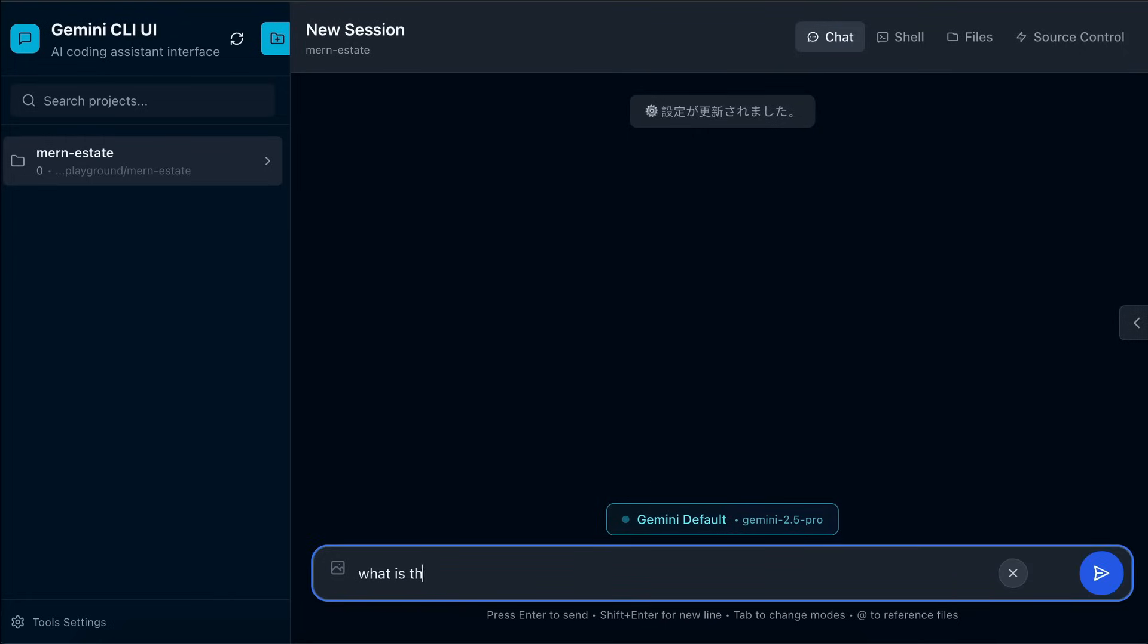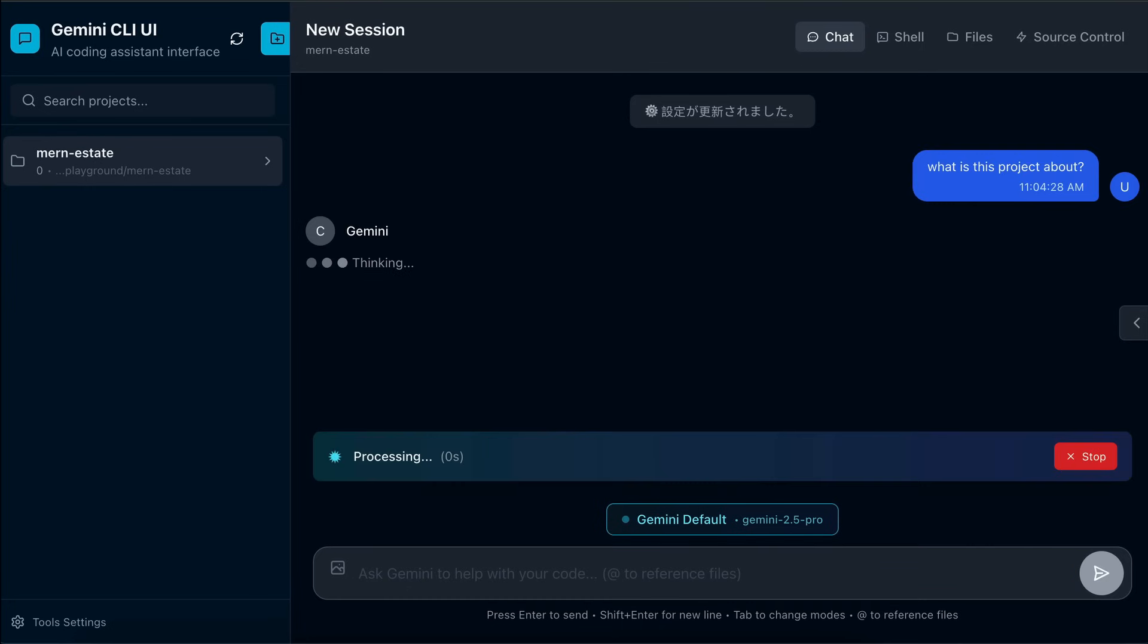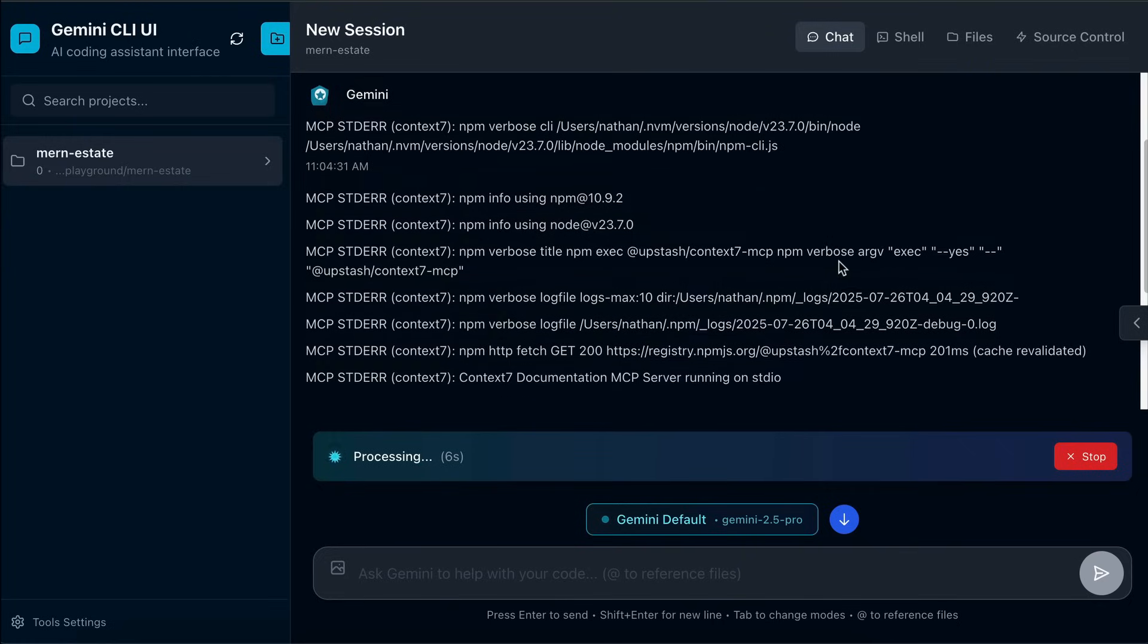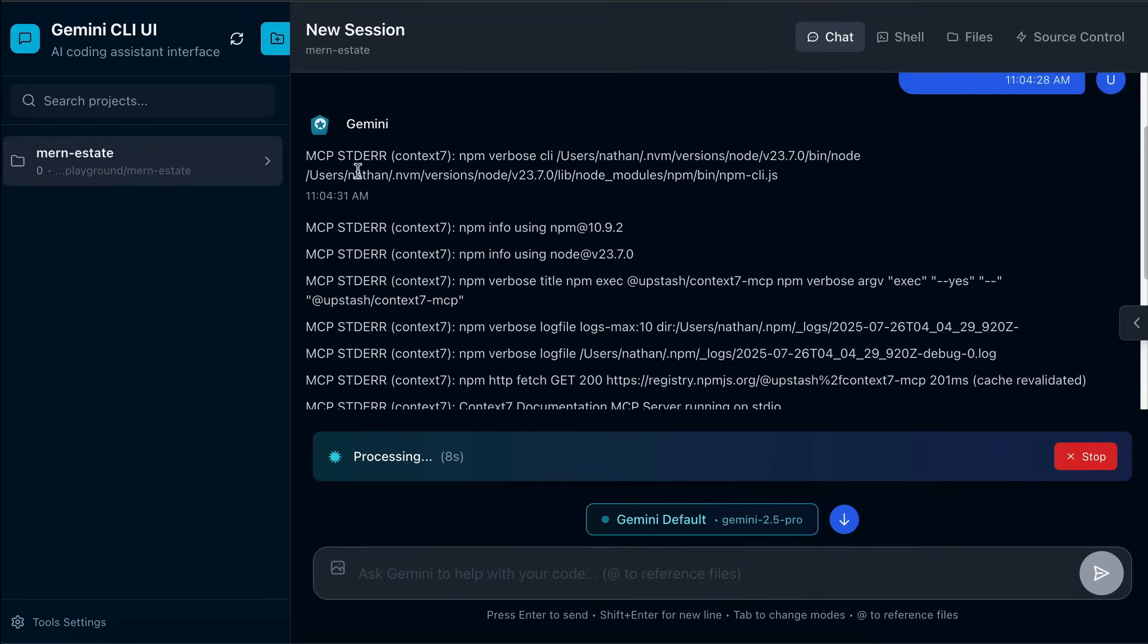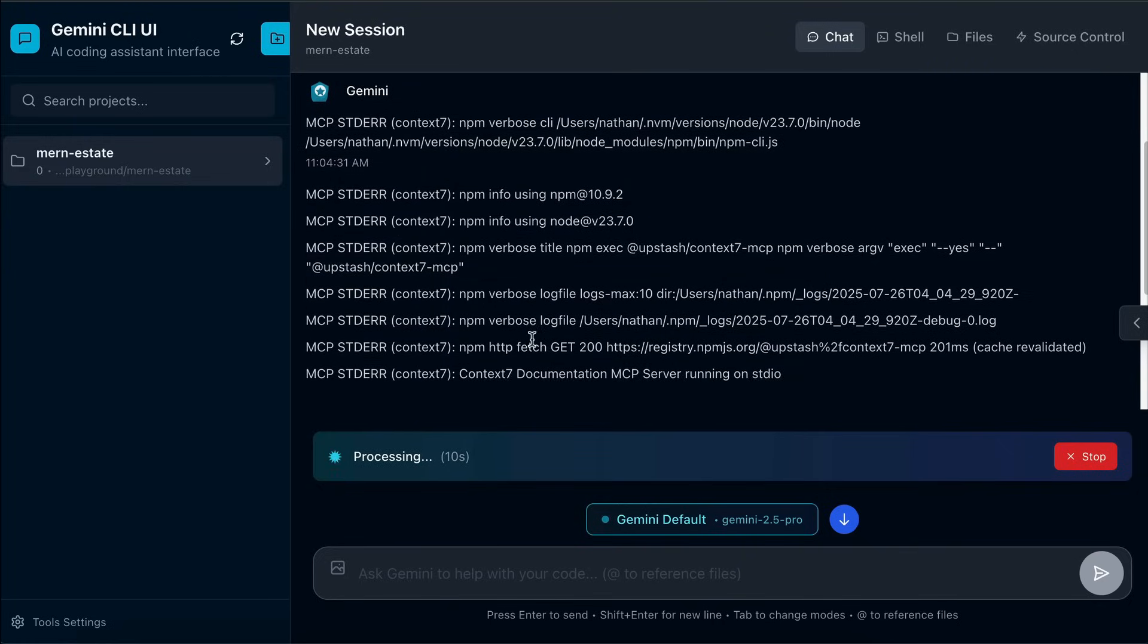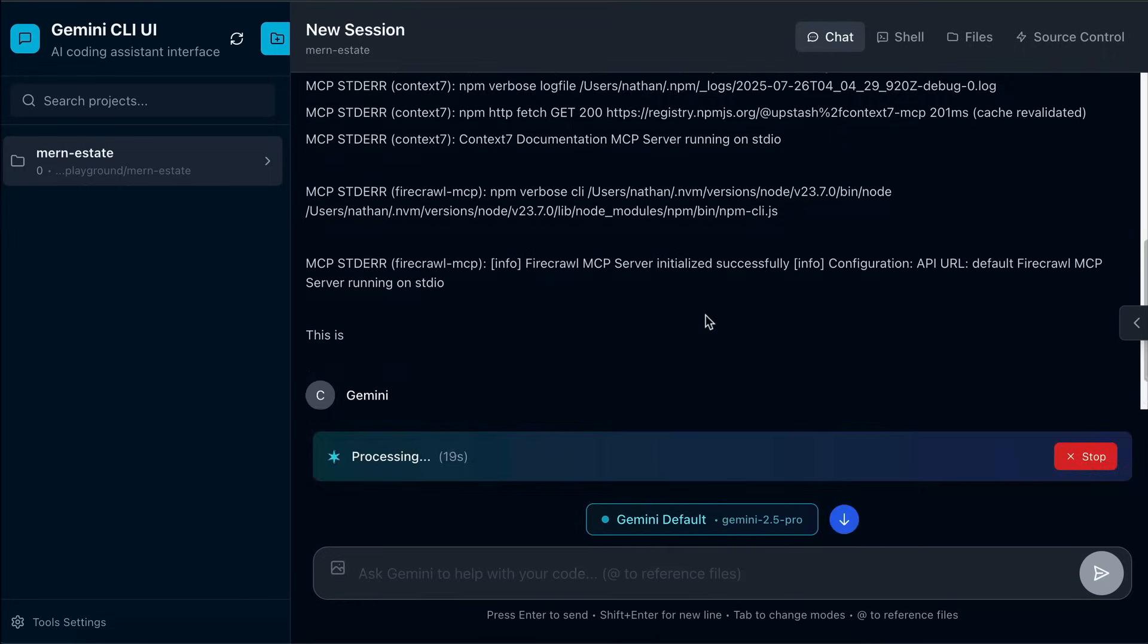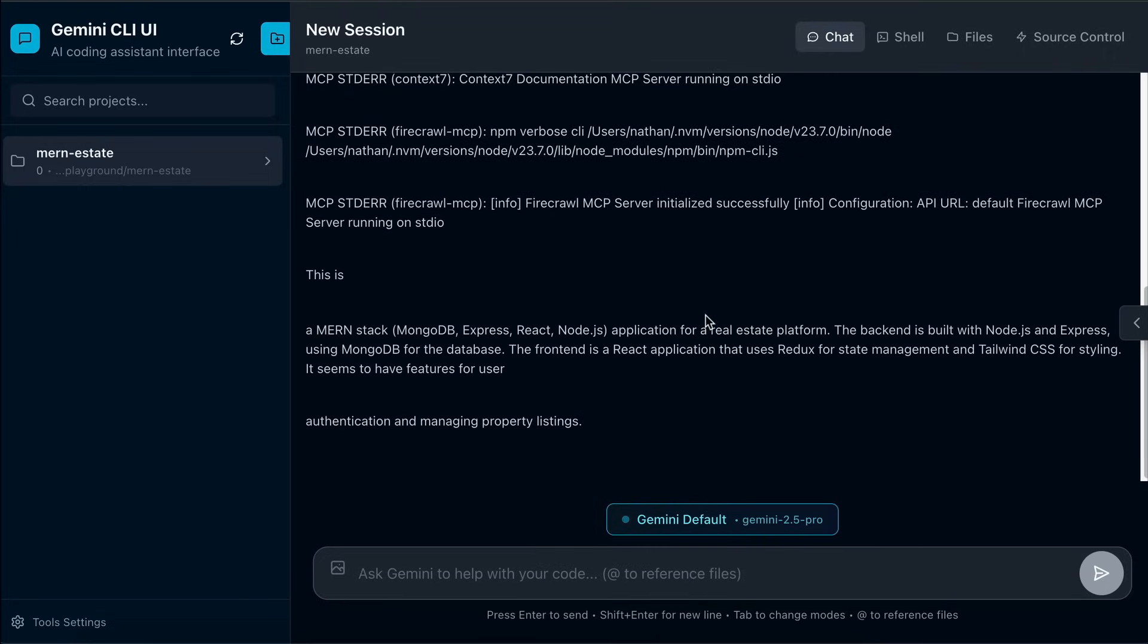So I would just ask, what is this project about, and then press Enter. Let's wait for a moment. Here we can see some MCP standard error log, but these doesn't seem to be error logs, it just says the MCP servers are running. I guess we'll check on those later, but for now, the AI is running correctly, and here's the output from Gemini.